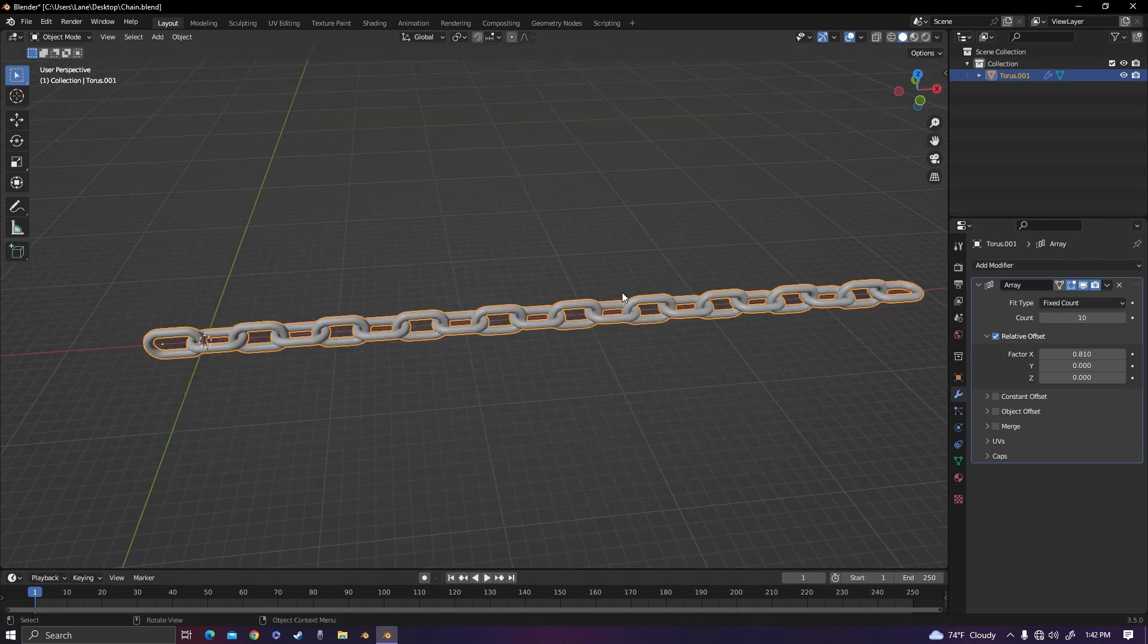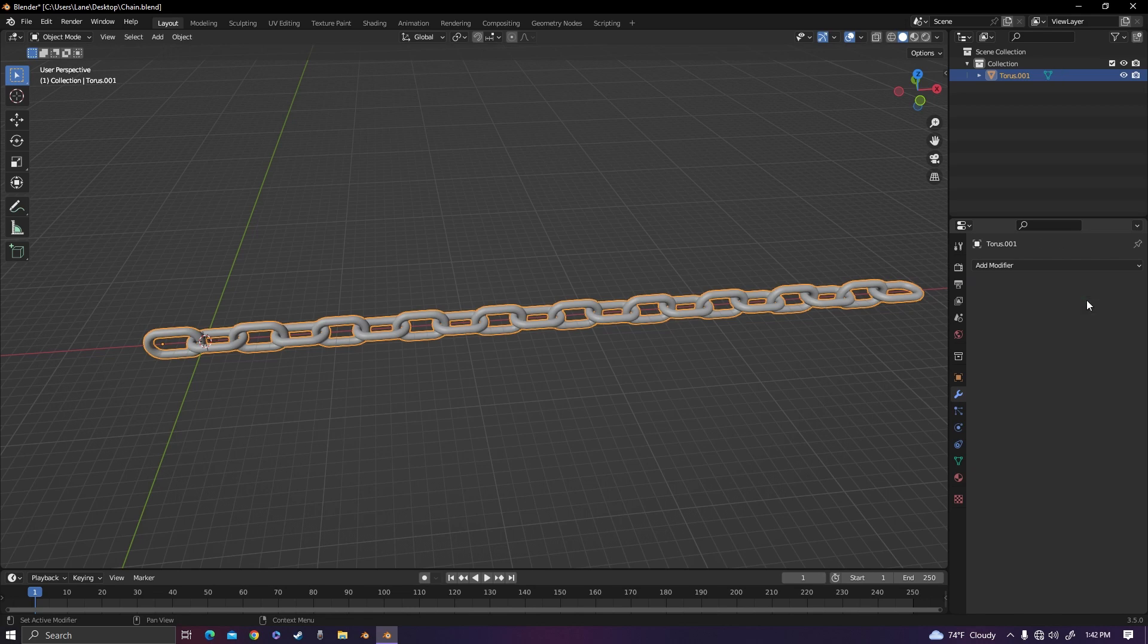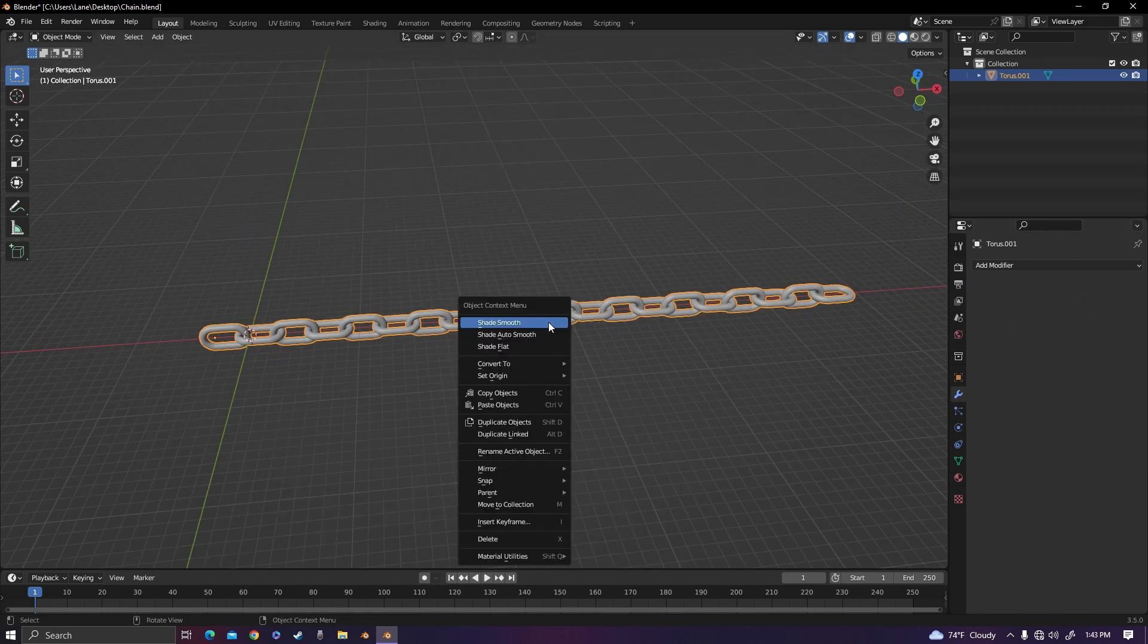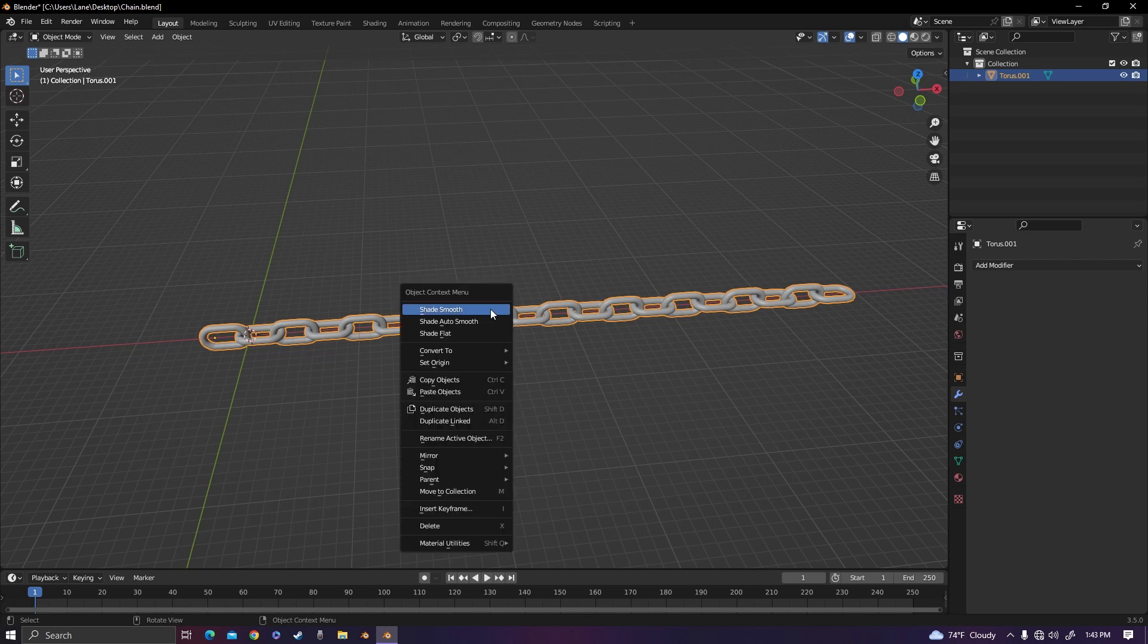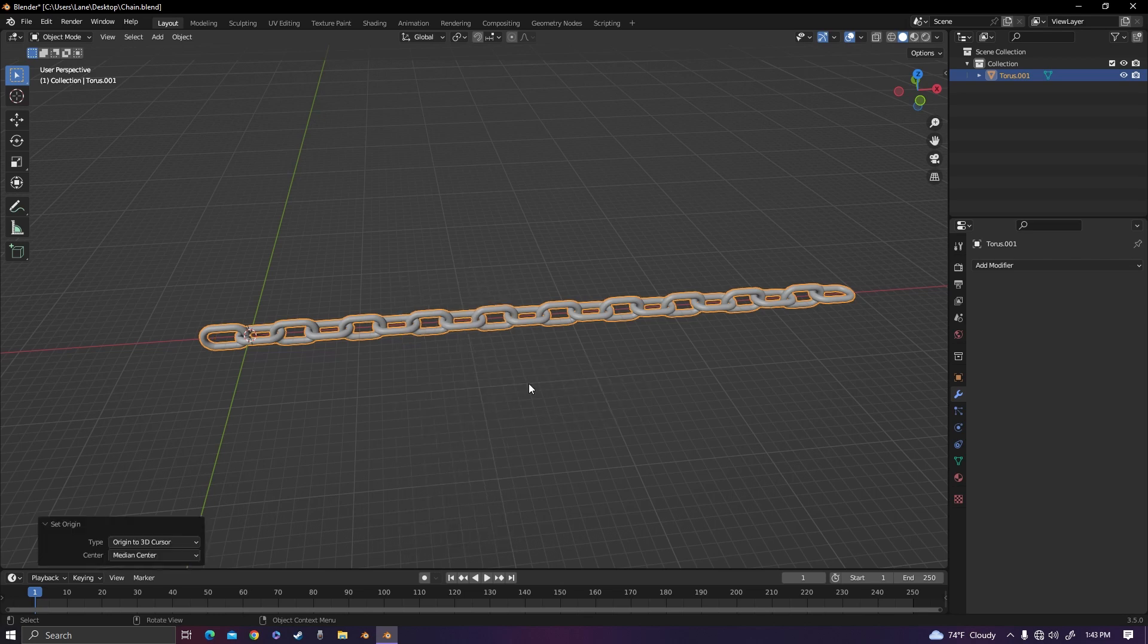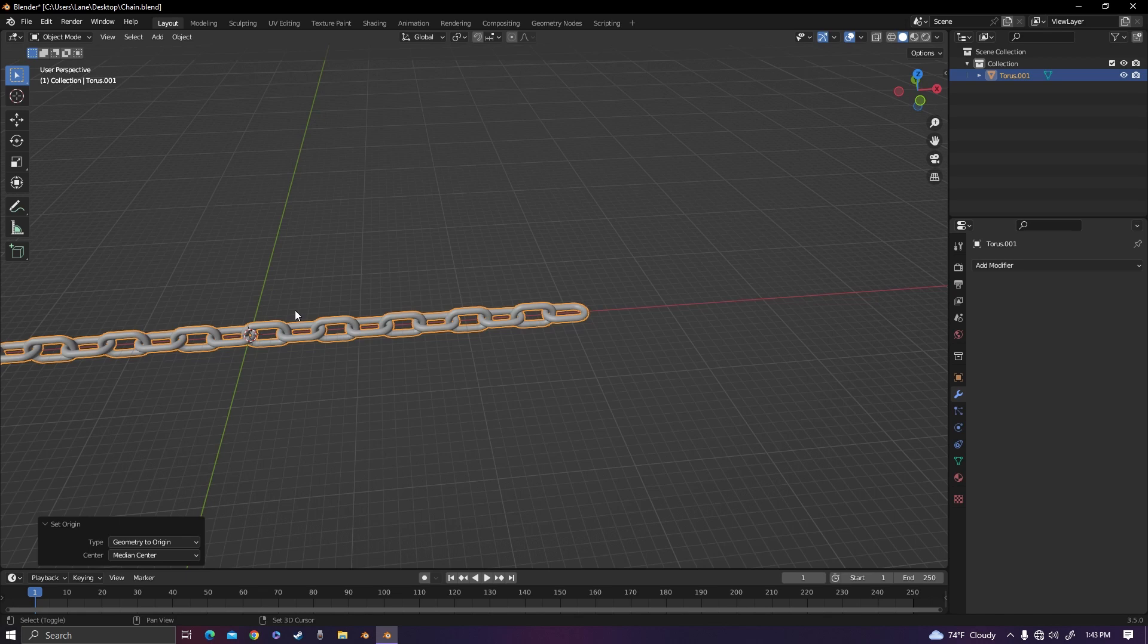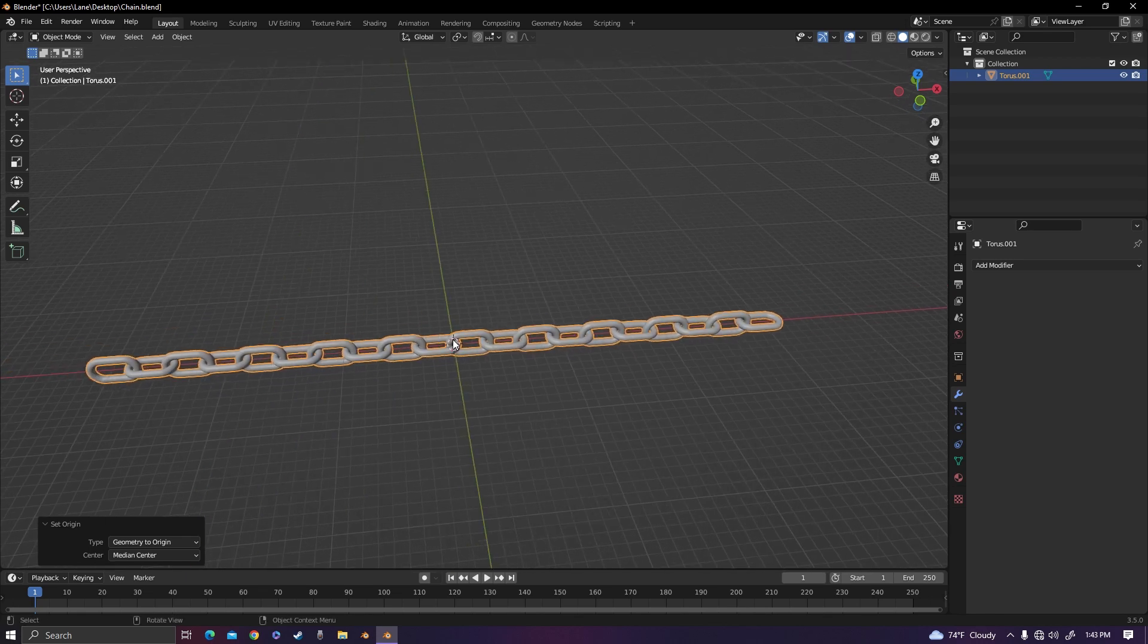Once you get to a length that you're satisfied with, you should apply the modifier and we're just going to put the origin of this chain in the middle. So I'm going to set the origin to the 3D cursor and then geometry to origin, and it'll move the origin of the object to the middle.